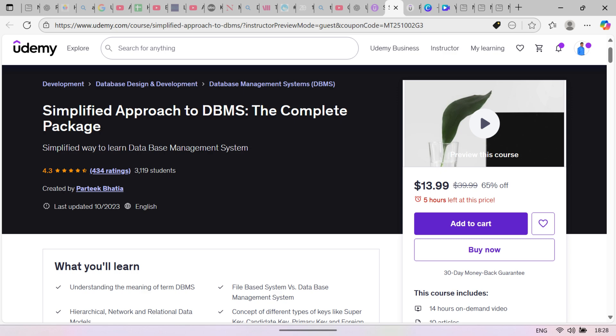Hi, I'm Prateek. I have taught databases to thousands of learners, and I know exactly where students get stuck. That's why I have created this course to make learning databases simple, clear, and stress-free.